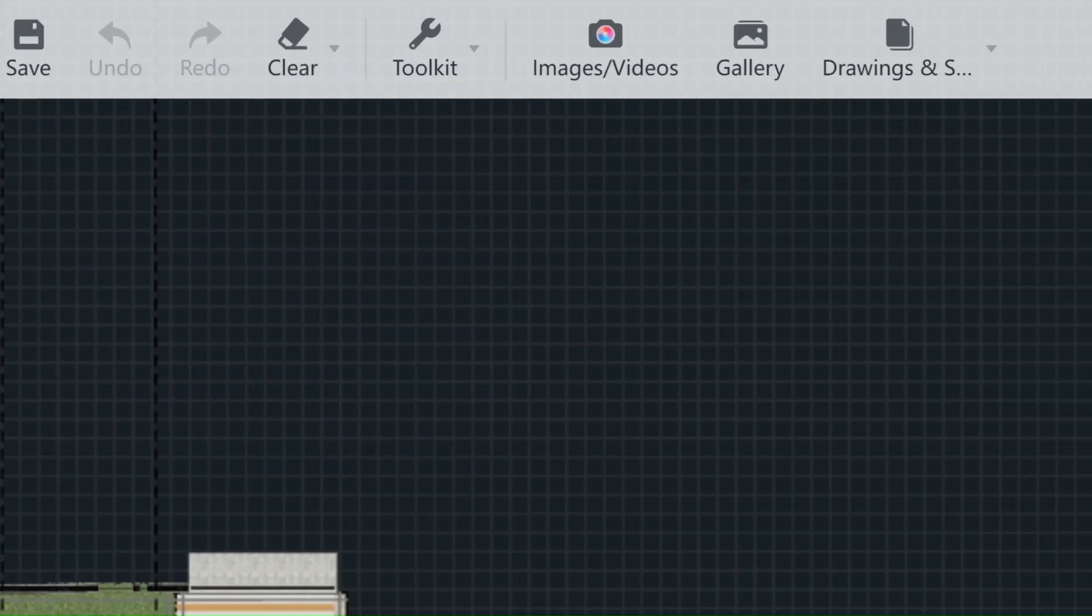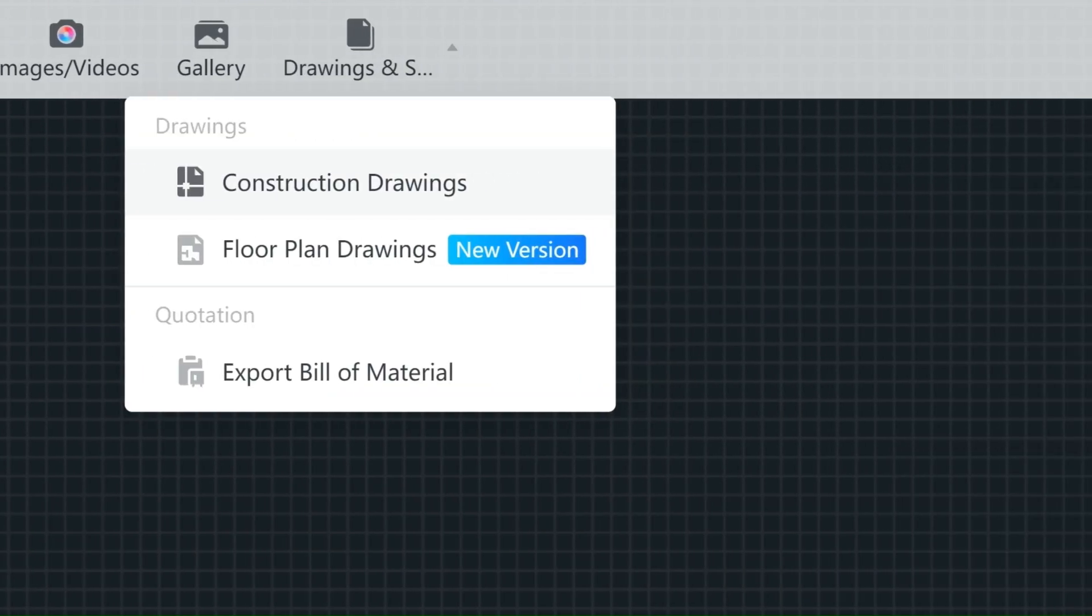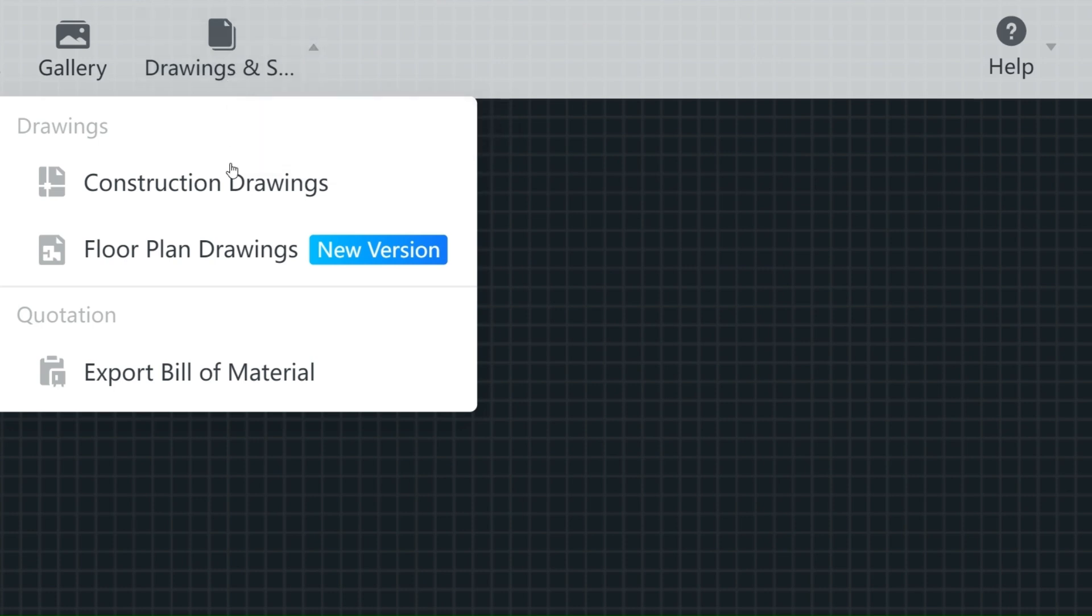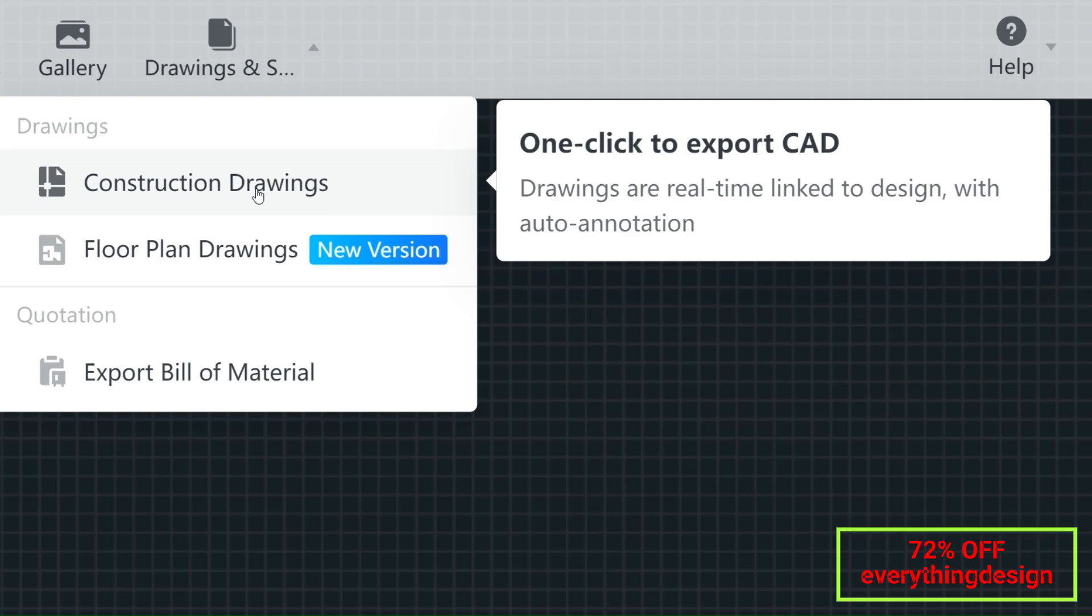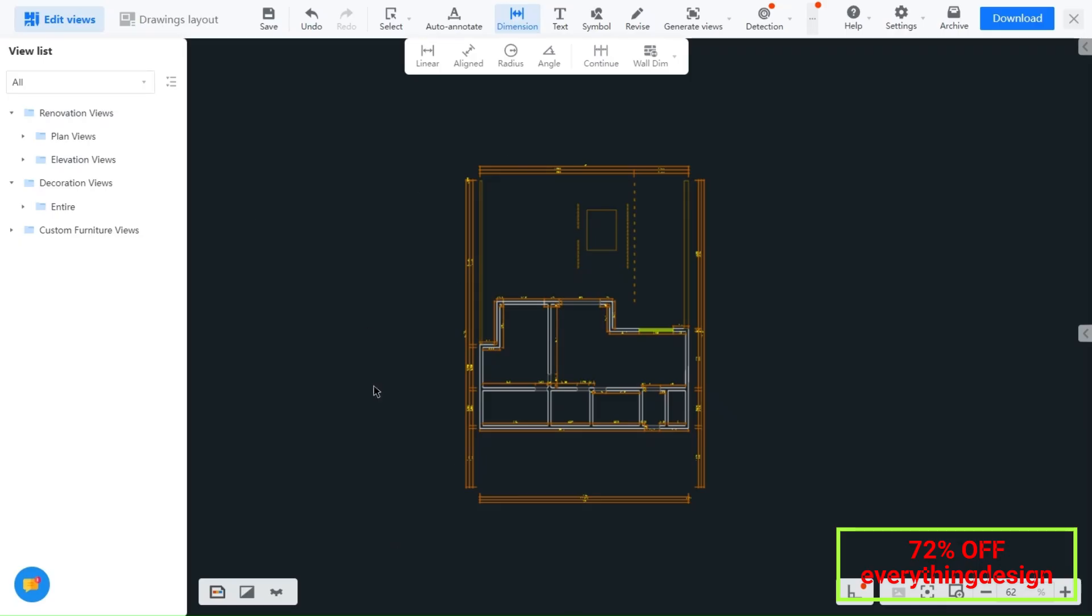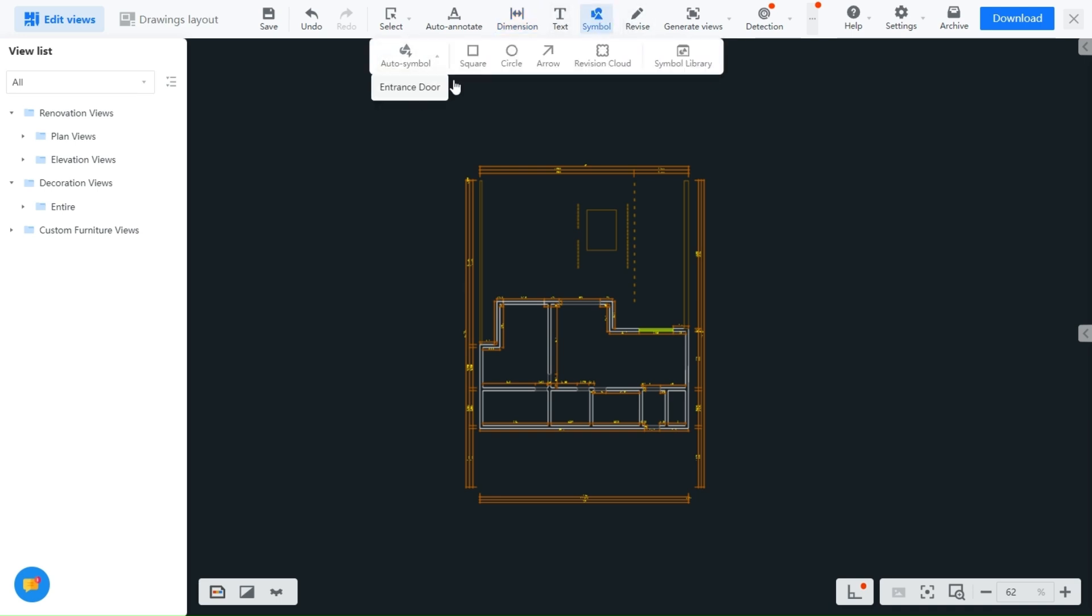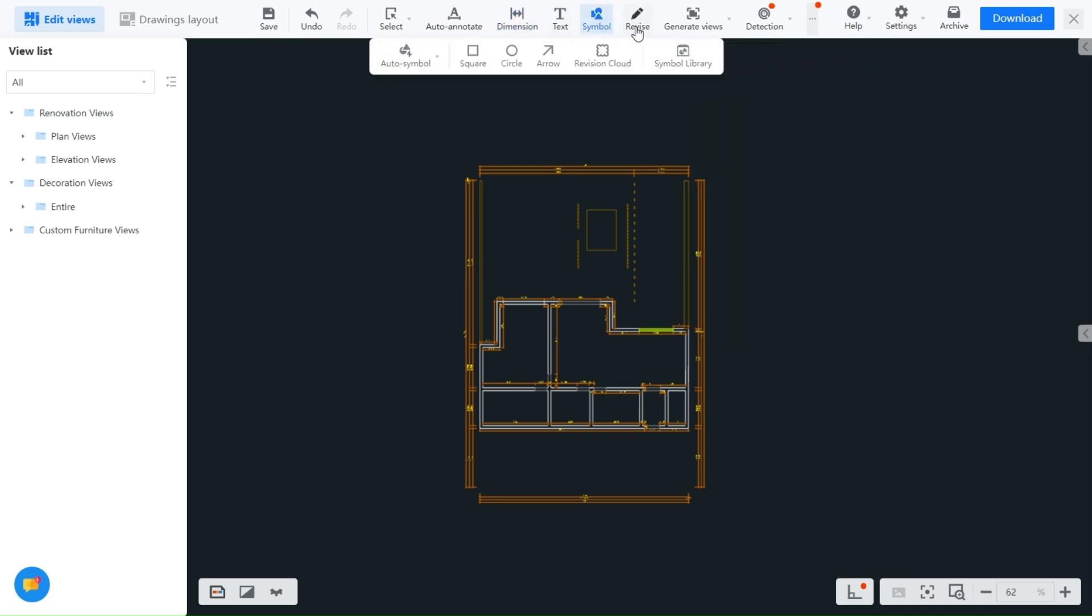When it comes to bringing your designs to life, detailed construction drawings are essential. The Elite Plan gives you the ability to download comprehensive construction drawings directly from your designs. This ensures that your vision is translated accurately from the digital realm to the real world, saving time and reducing errors in the process.